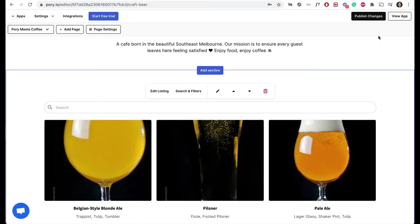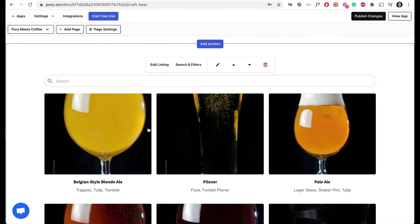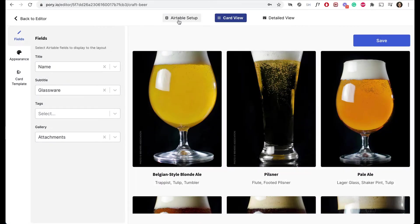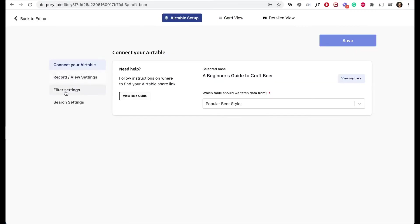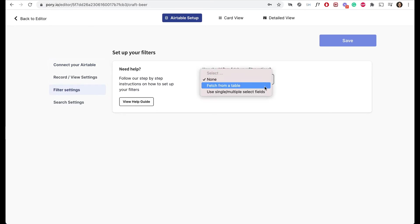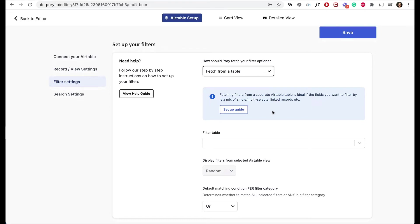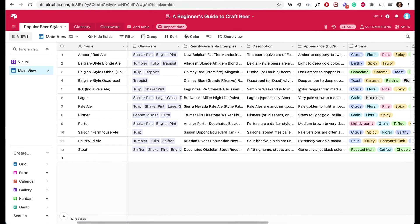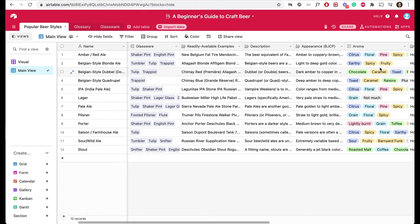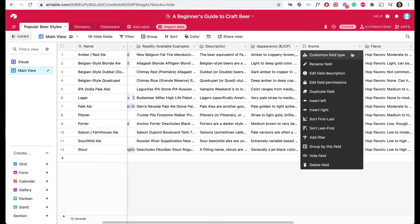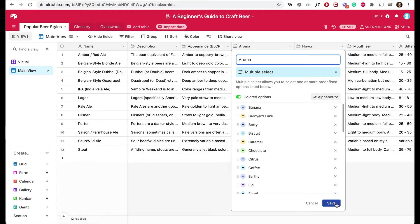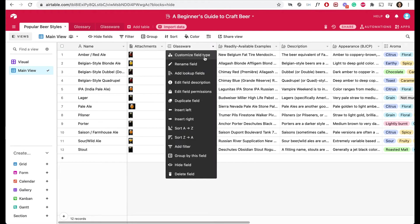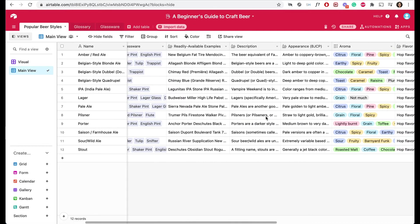Let's go and check out what the site looks like so far. It's pretty cool, right? Next up, let's set up our filters. We'll go back to the Airtable setup and select 'Fetch from a table' because we already have the data in our spreadsheet. Here's the thing you need to know about setting filters if you want PAURI to pull them from your table: they have to be single-select or multi-select fields. For example, aroma is a multi-select field on our table. If you look at the glassware column, it looks like a multi-select field, but on close inspection it's actually a linked field, so PAURI won't do a good job of pulling this data.